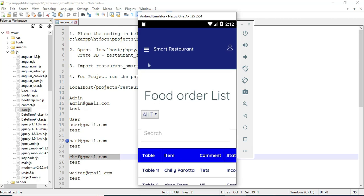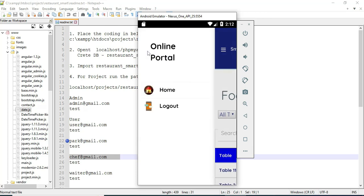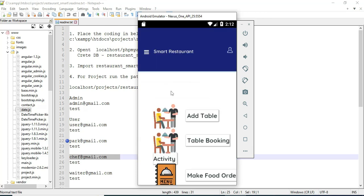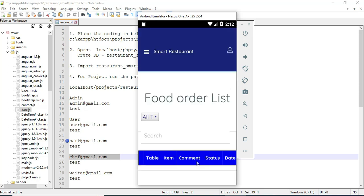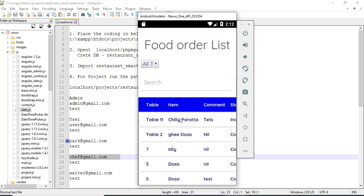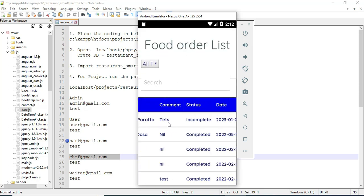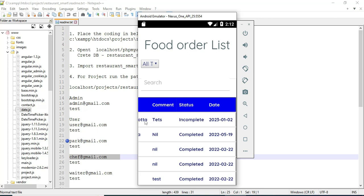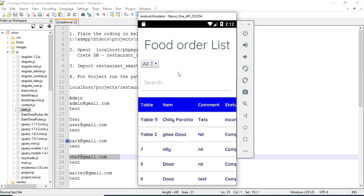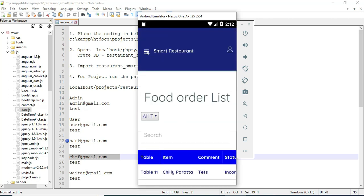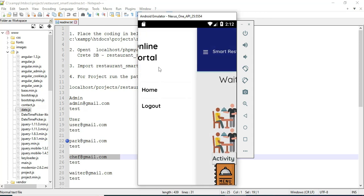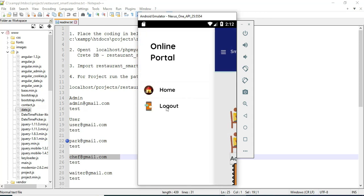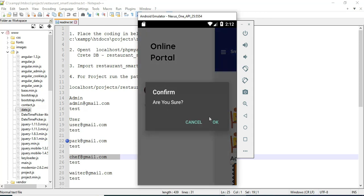Now come back to the home page. Click order activity. You can view the order activity — the status is now incomplete. Now come back to the home page. Now log out of the waiter model.